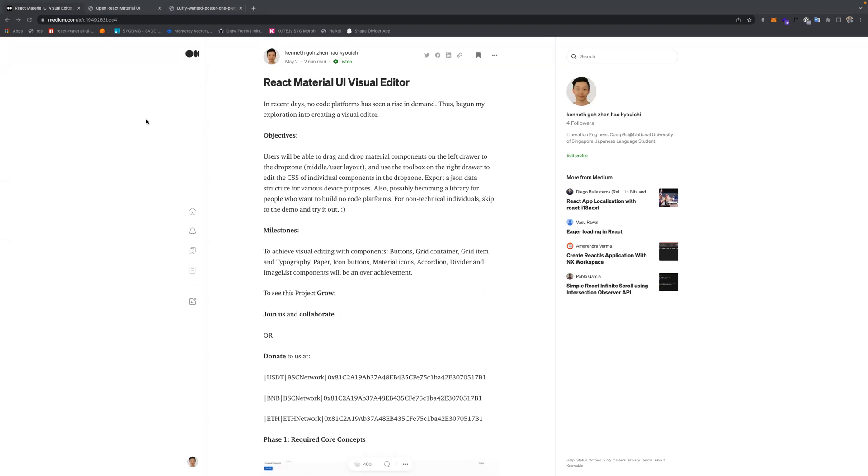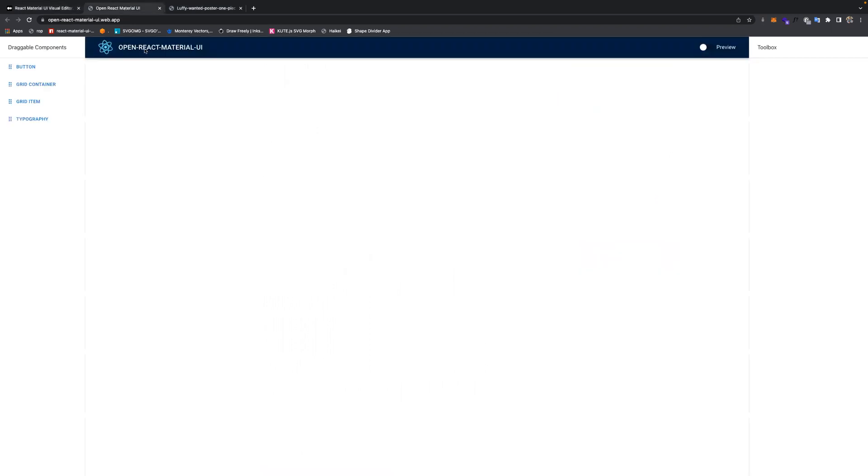Without further ado, let's start. Material UI is actually a design framework that is very popular in the market and it's used by Google as well.